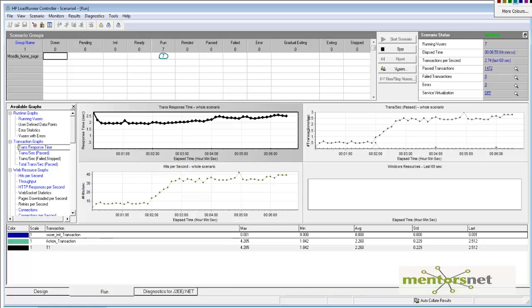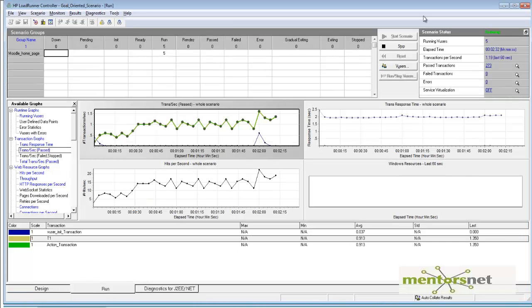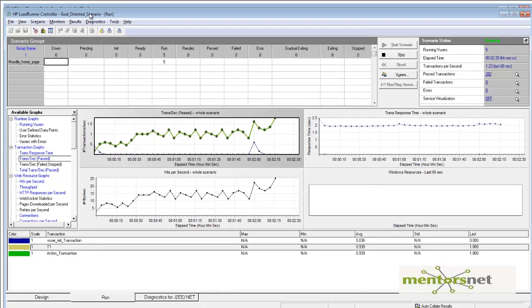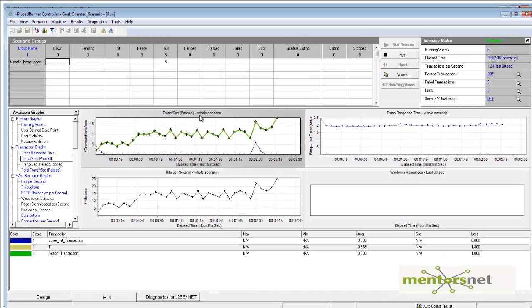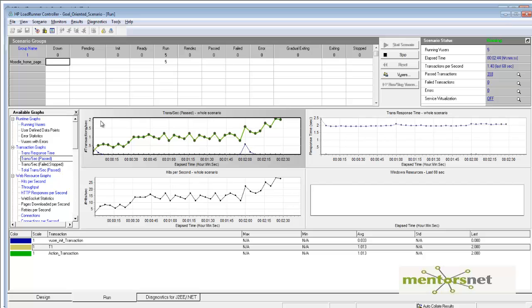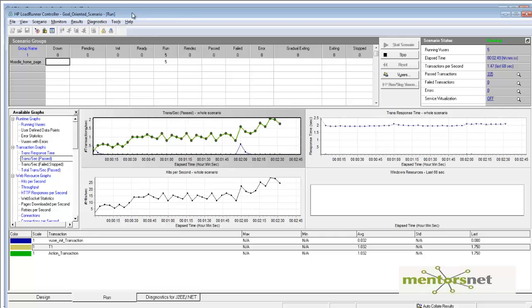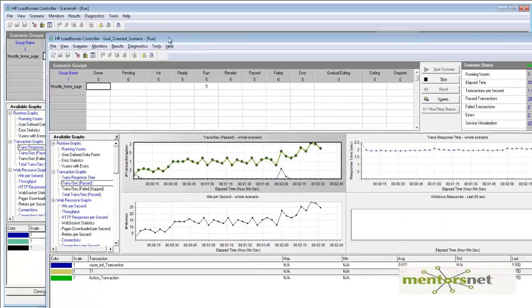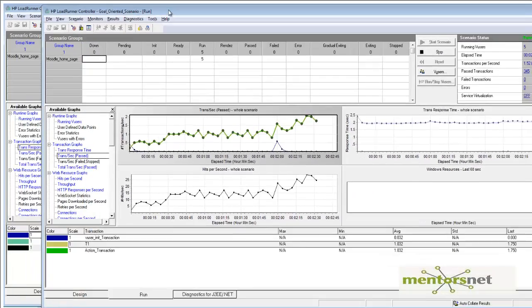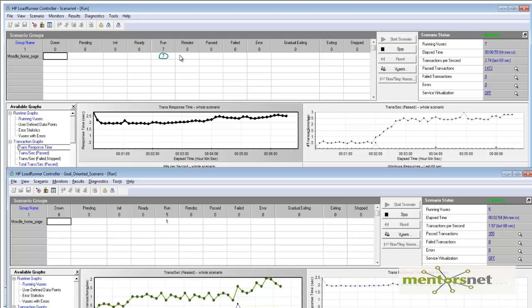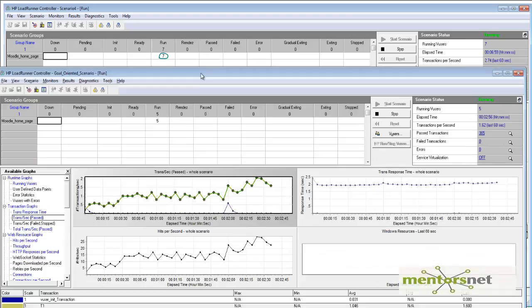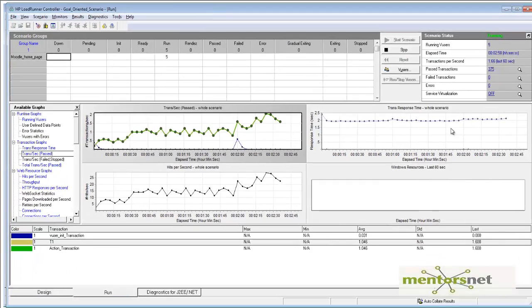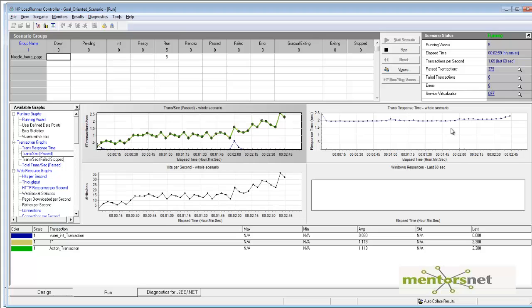Now look at the real controller. We're already running with five virtual users and getting two transactions per second. That means it's going to add more virtual users soon. This is the live controller, and the other was a snapshot from my previous run.